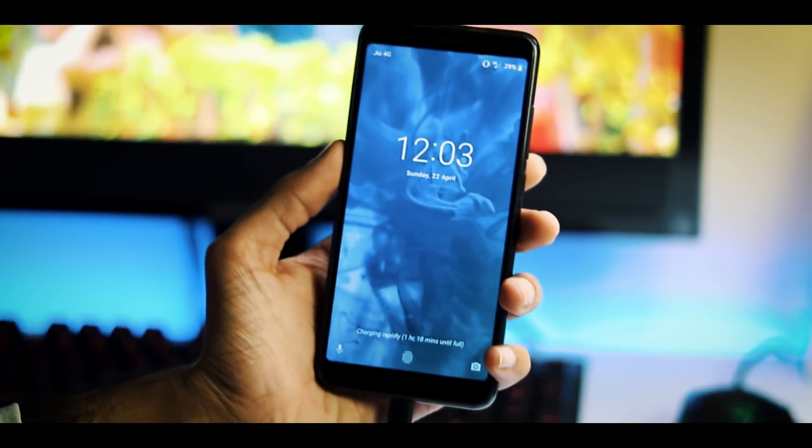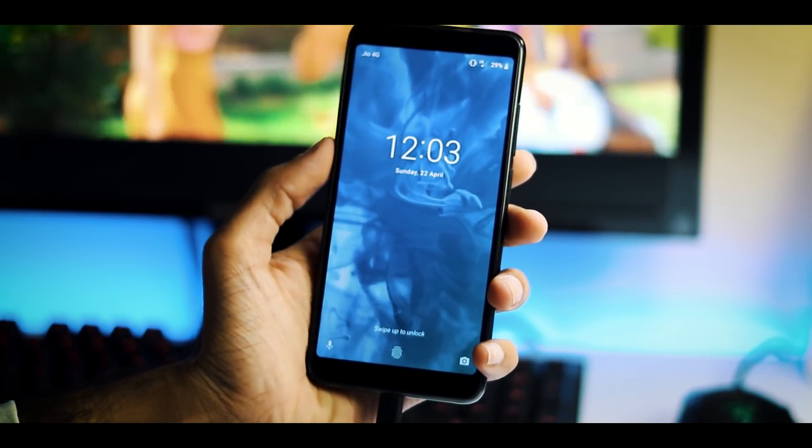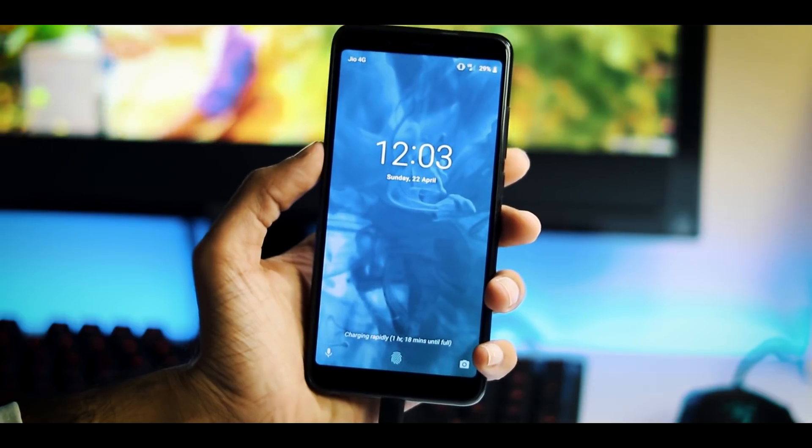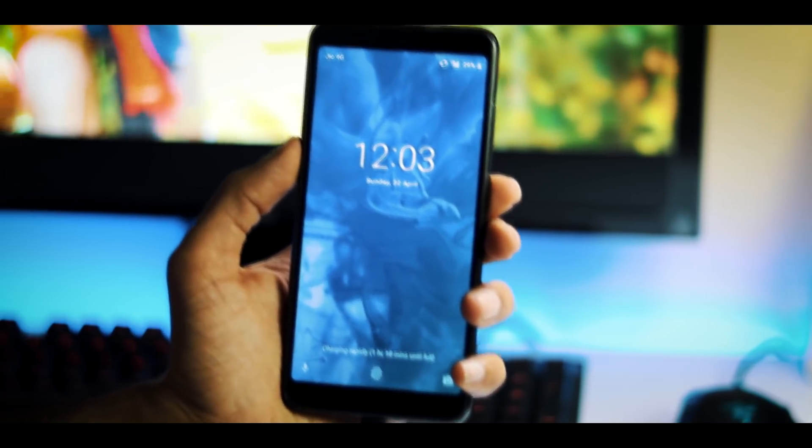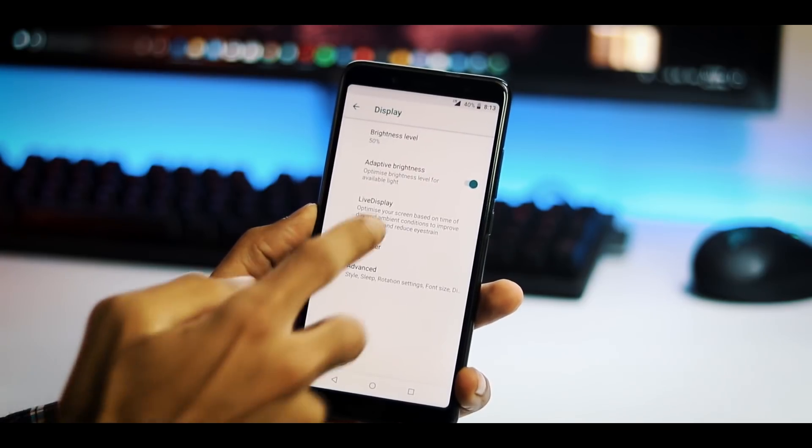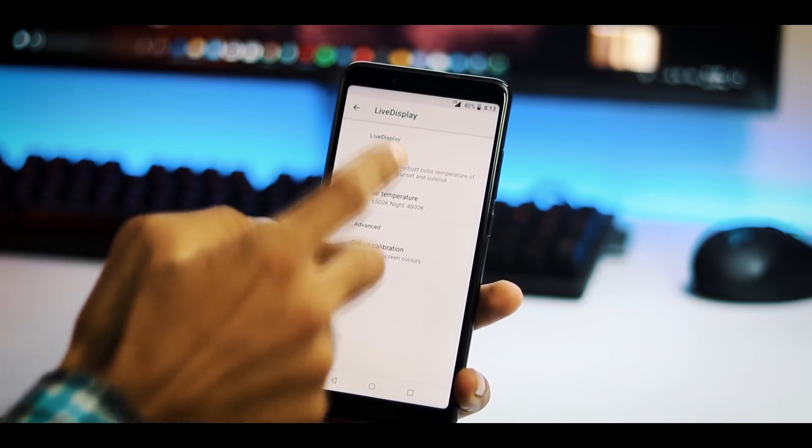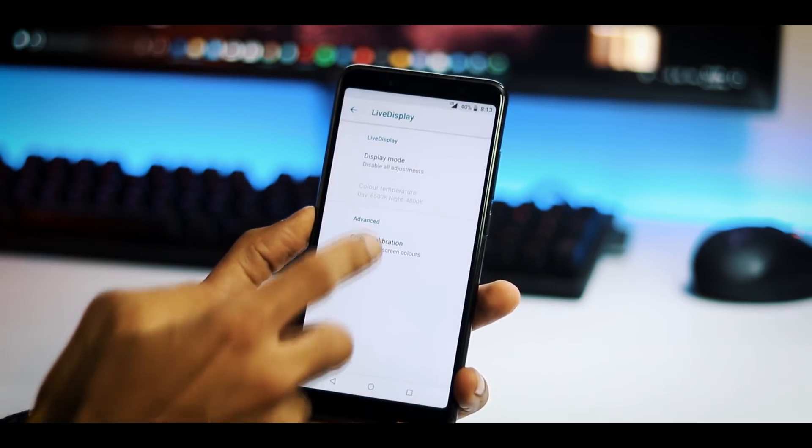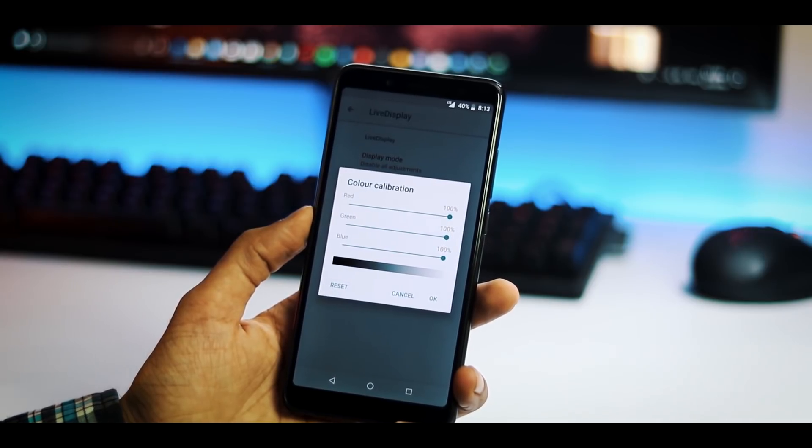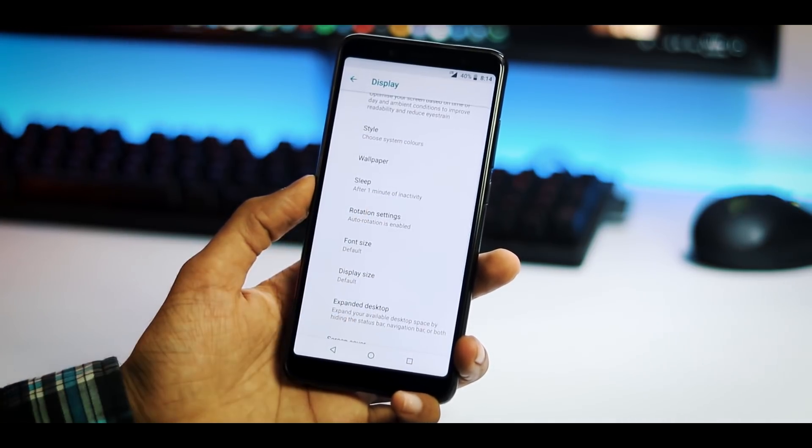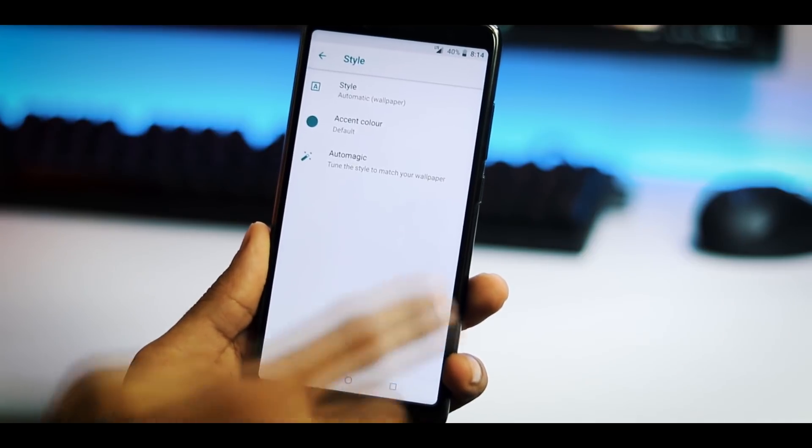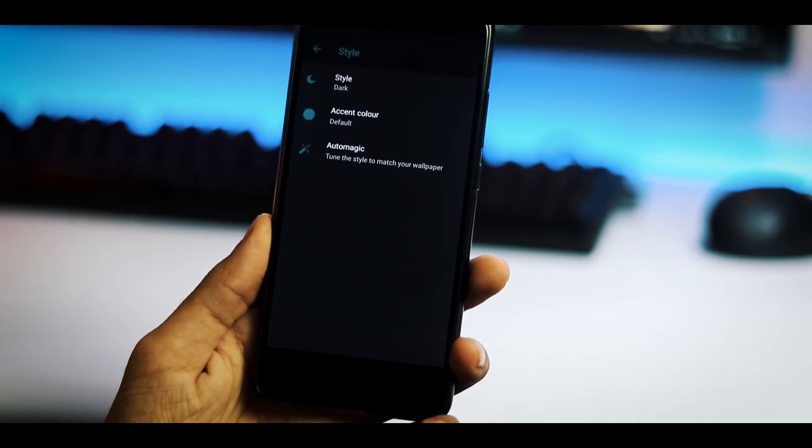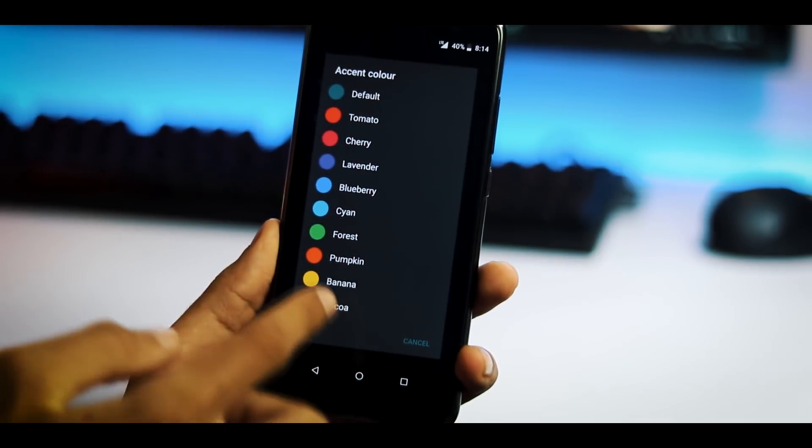Fast charging works fine with this ROM and with official Mi charger it took me 1 hour 55 minutes for full charge with power on mode. Under display options you have live display to change the color tone of the display according to the time of the day and you can manually color calibrate the screen also.